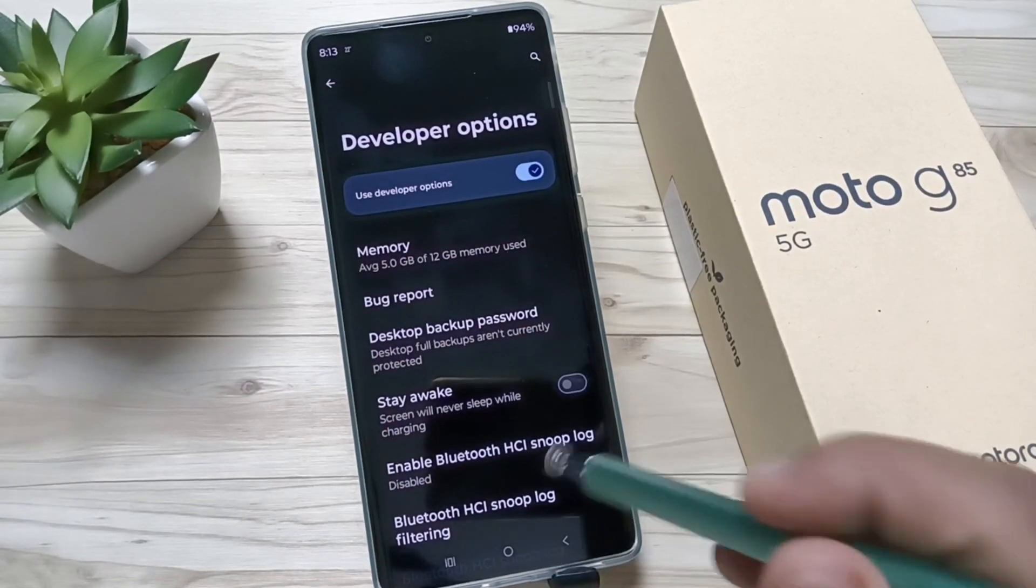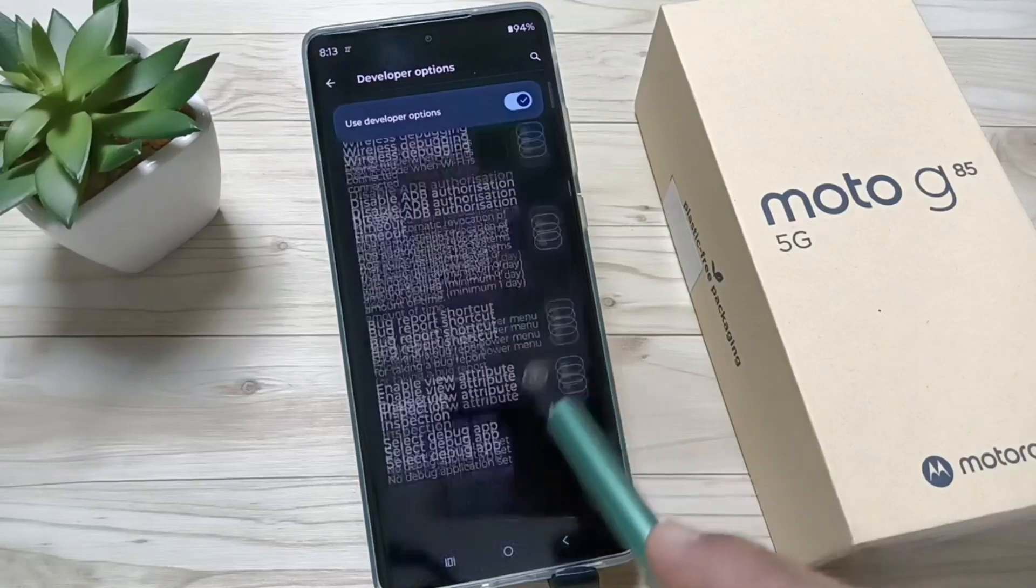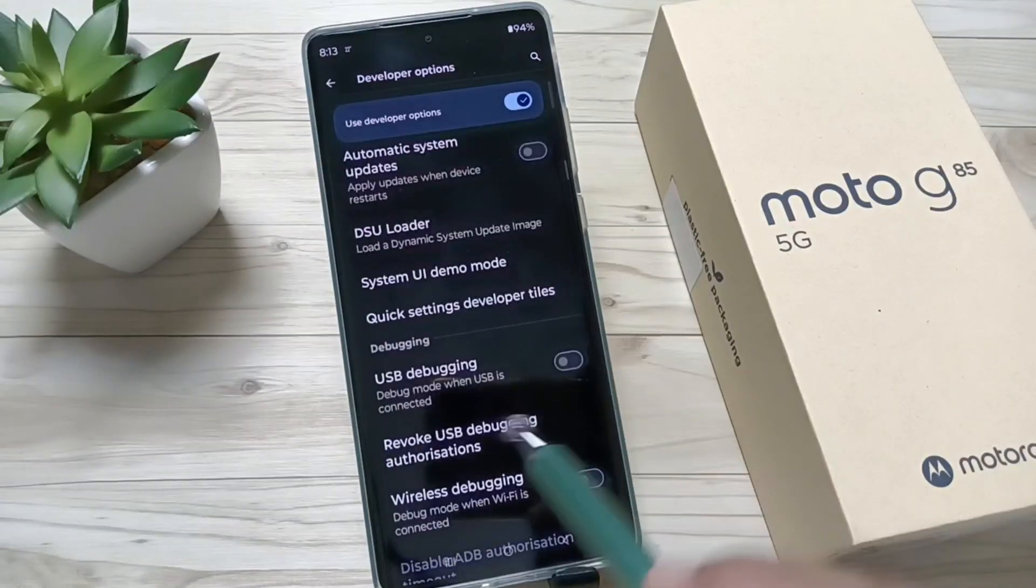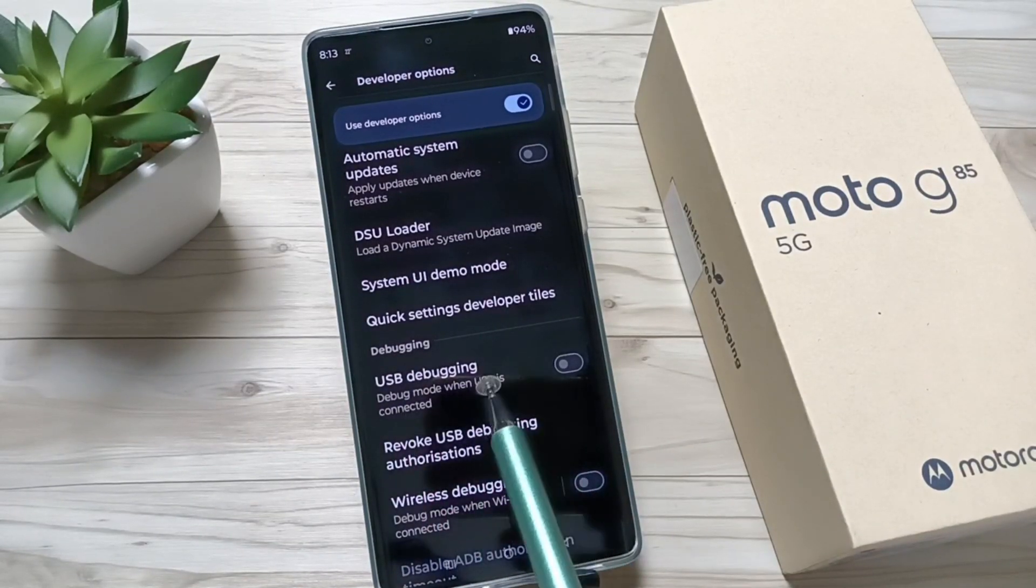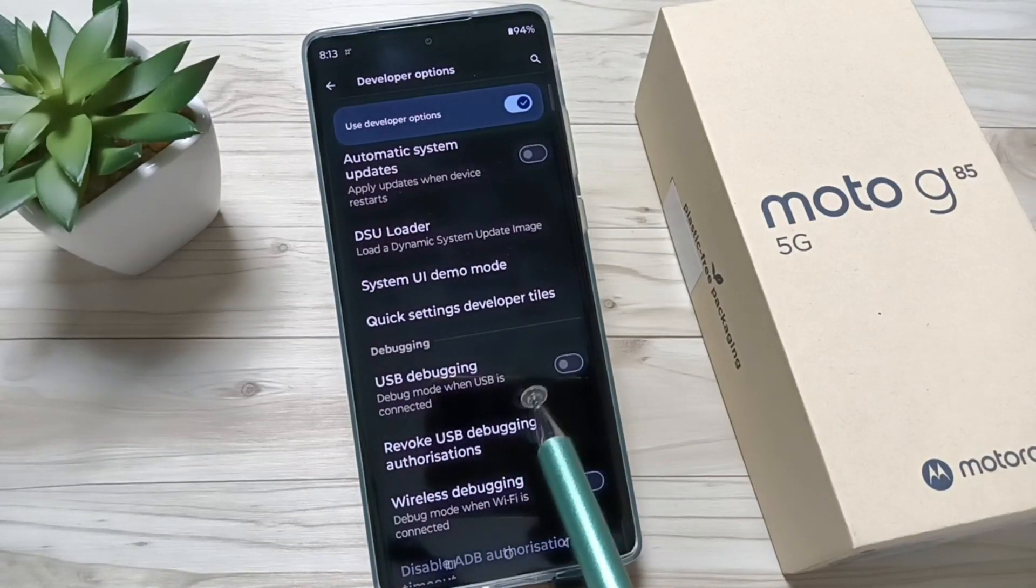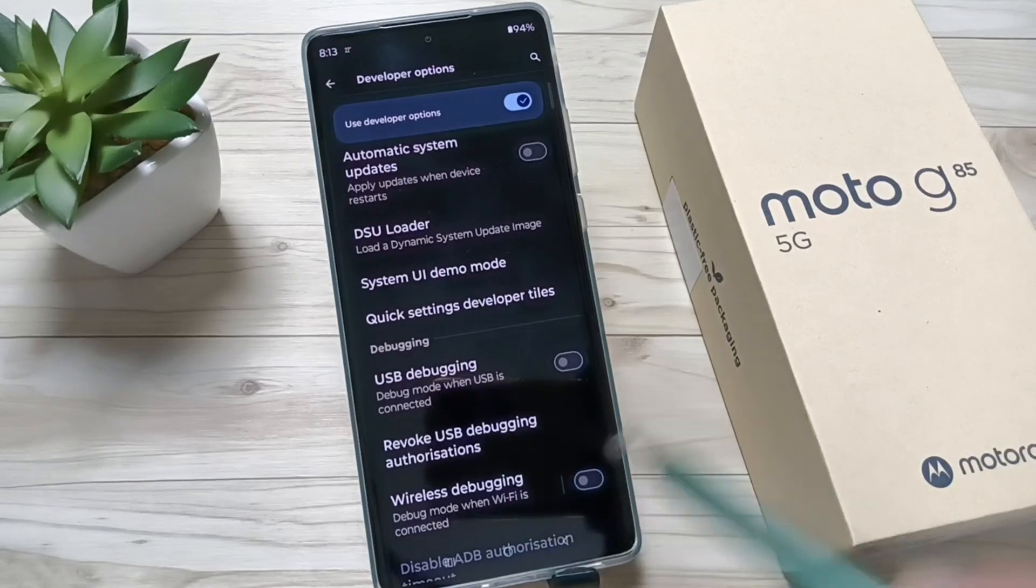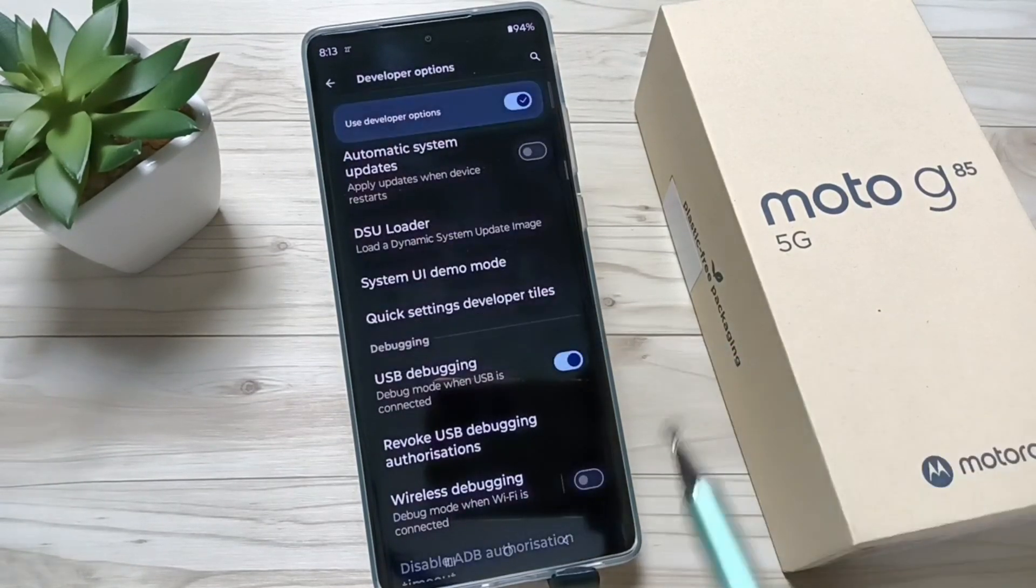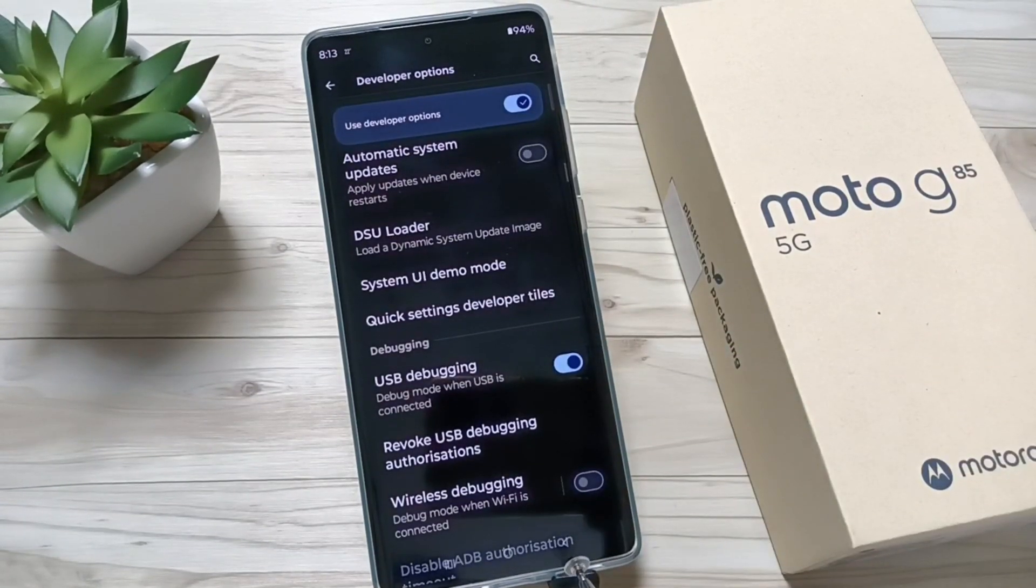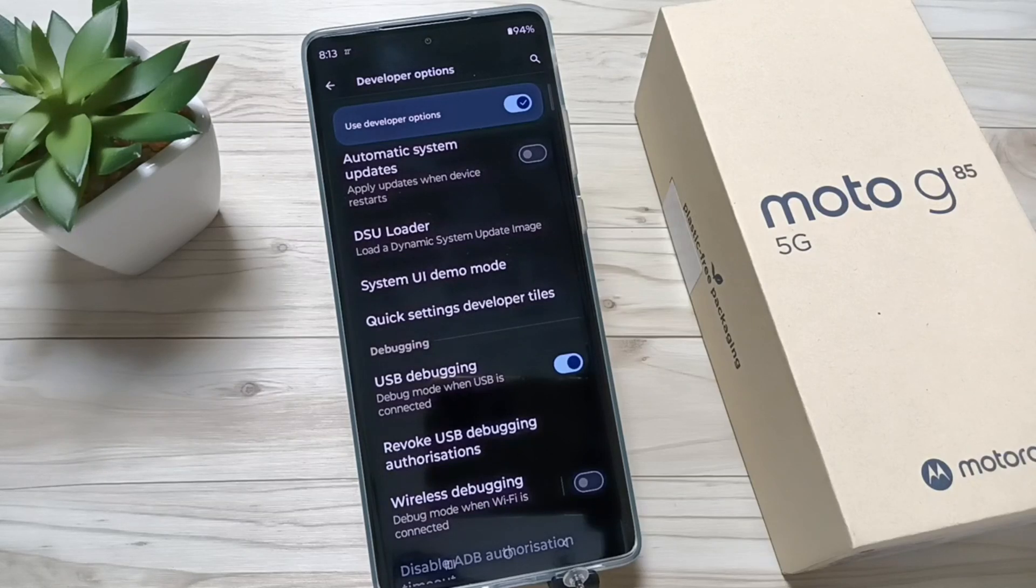Then open the Developer Options, then scroll down. Under Debugging you can see the option USB Debugging. To enable USB debugging, simply turn on this one. So simply in this way you can enable USB debugging in this device.